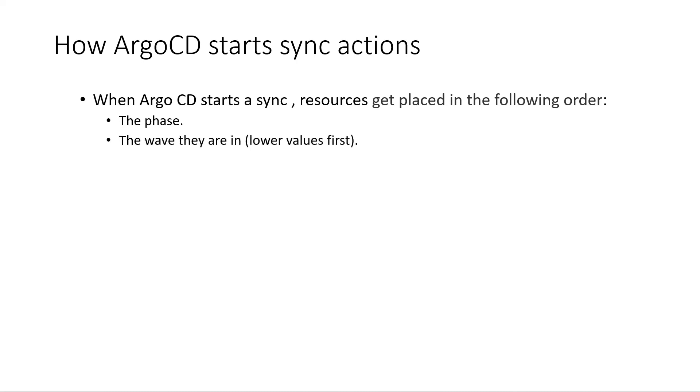In the specific phase it will calculate how many waves is there. And it will start one by one starting with the lowest.